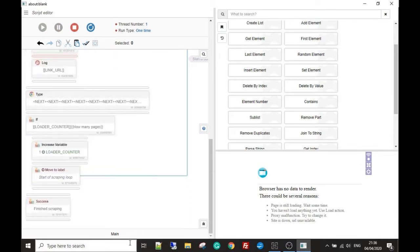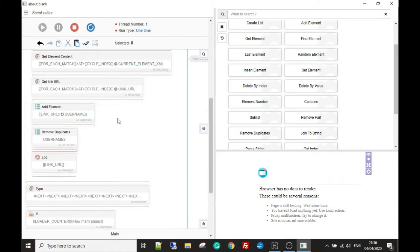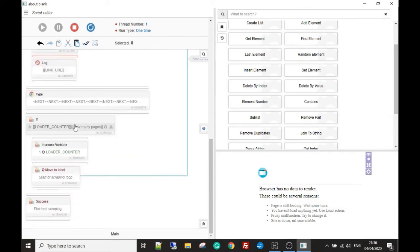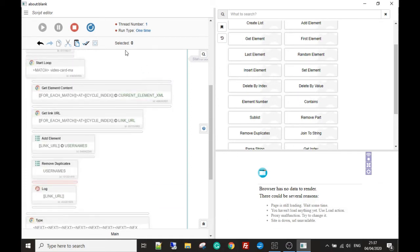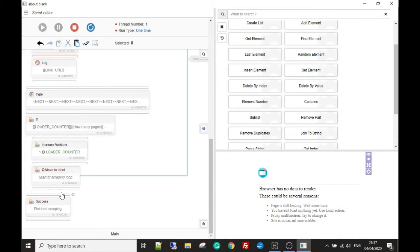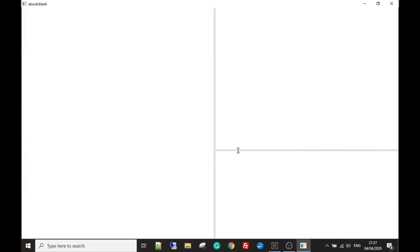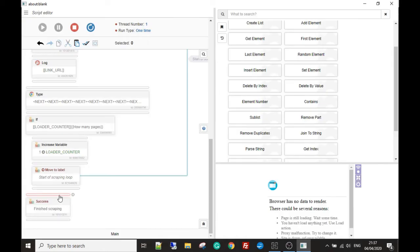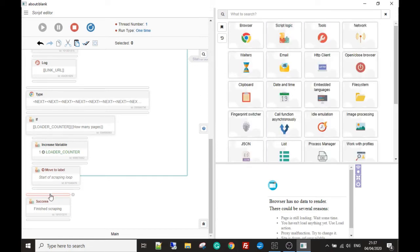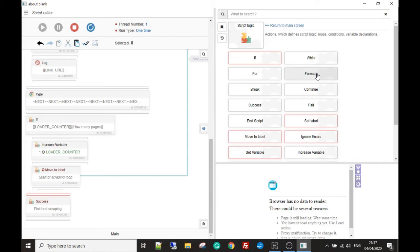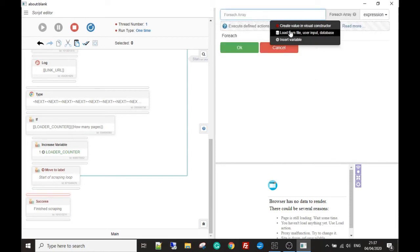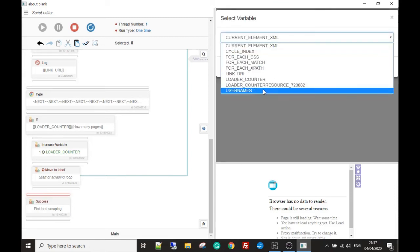The last thing I want to do in this video: once it's gone through the loop the number of times set in the resource 'how many pages' — I put four — so it's run through four times, I want to teach you something else that's useful in BAS. Like I said, this is really the sledgehammer approach; in the next video we're going to streamline this. So now I'm going to use script logic, put in a 'for each,' and say: for each username in our list.